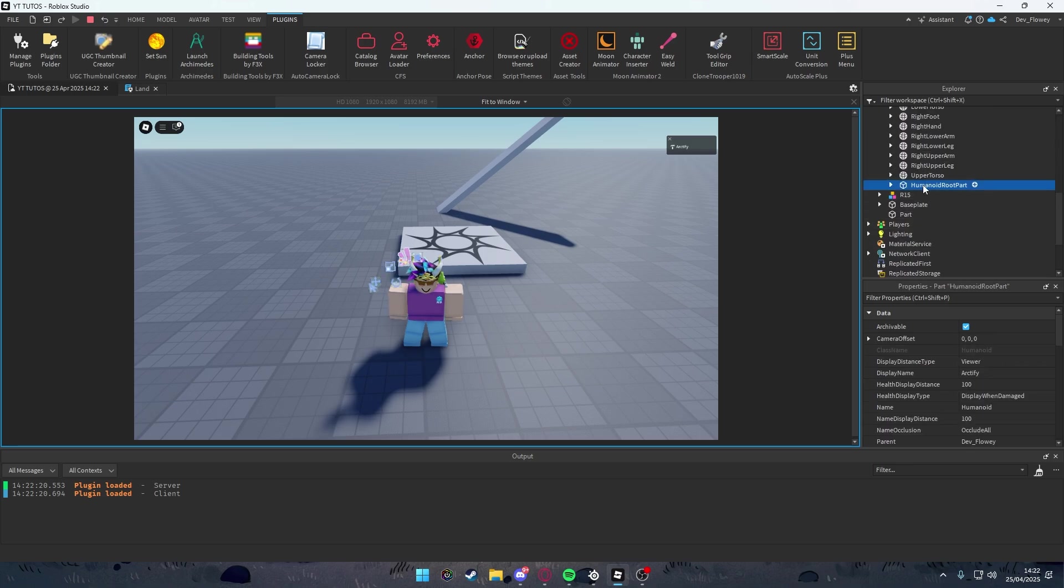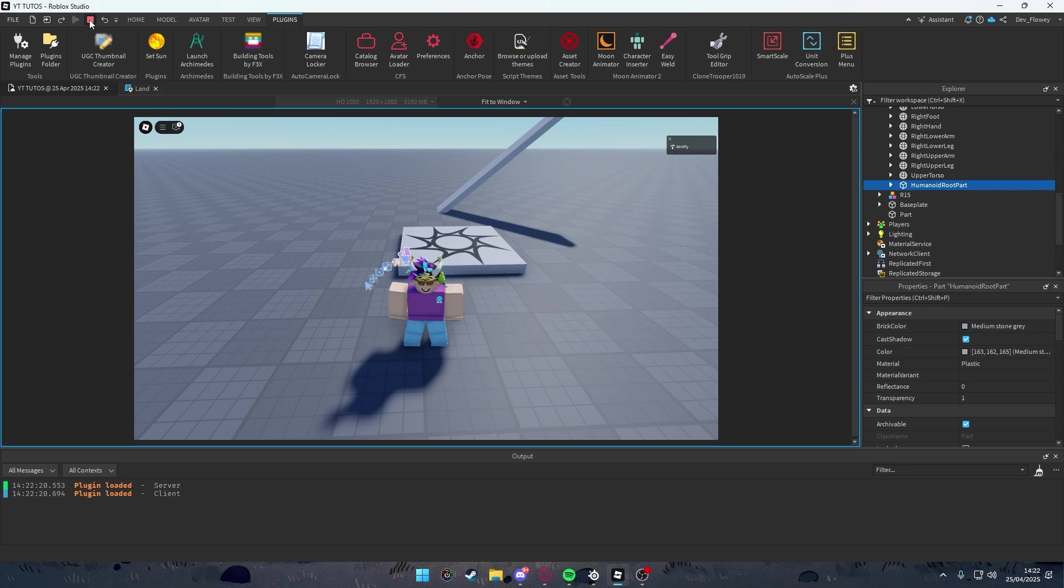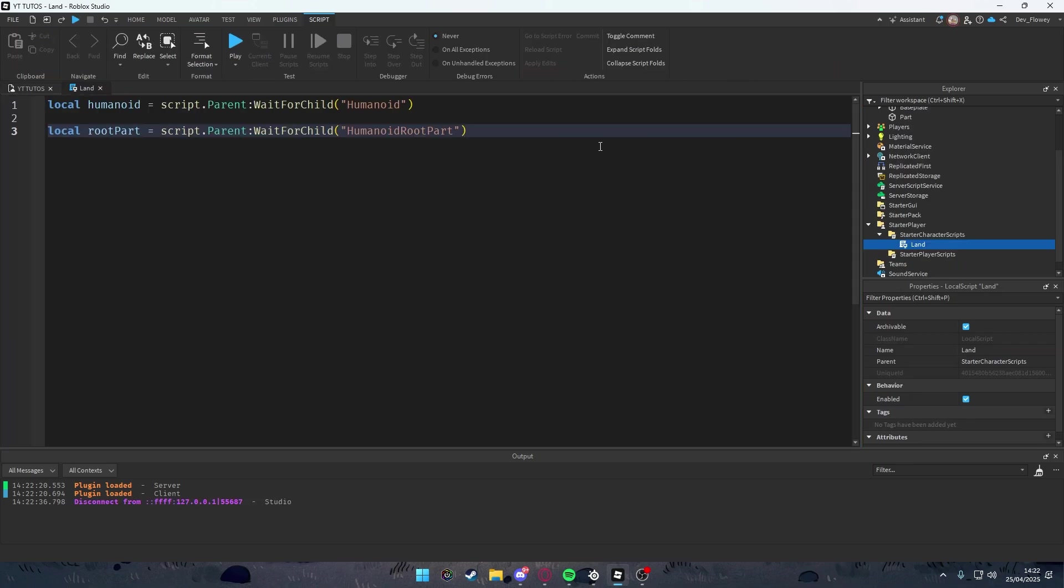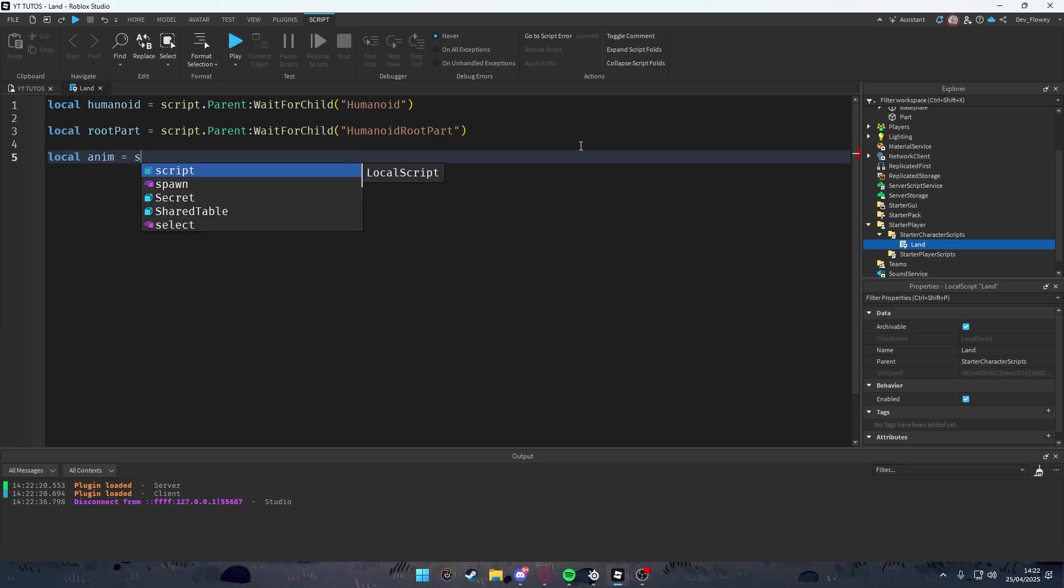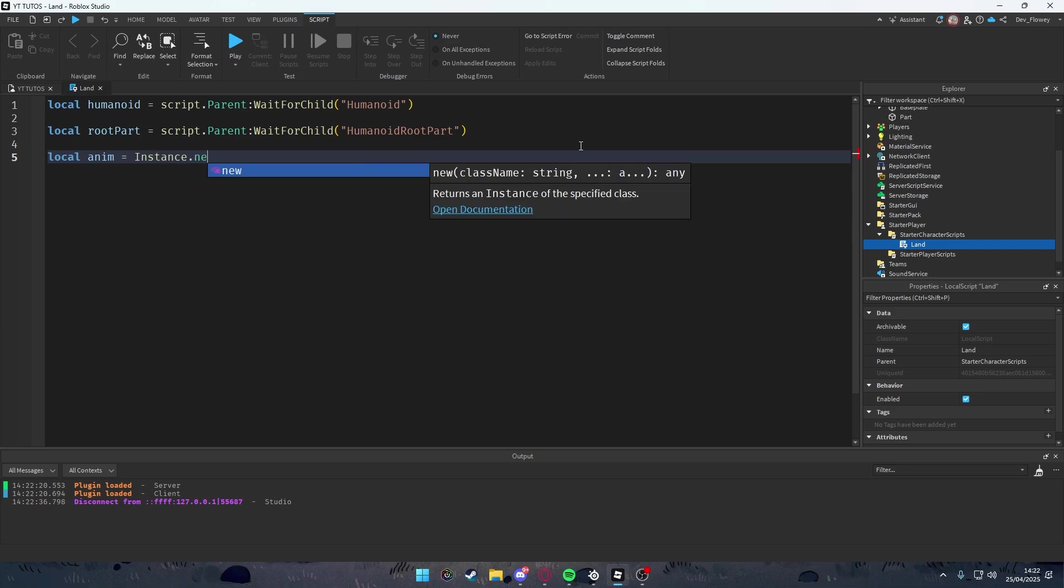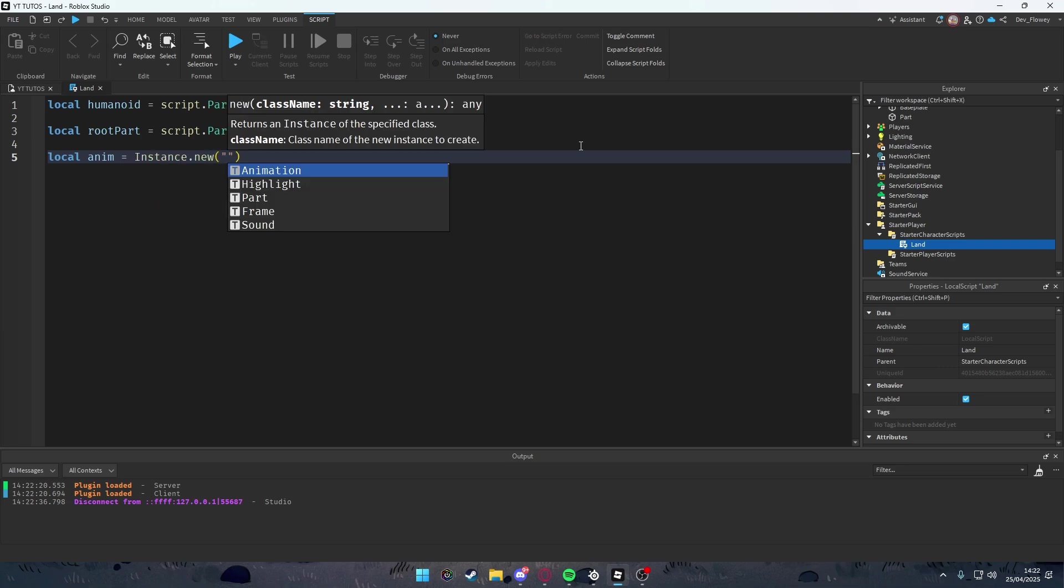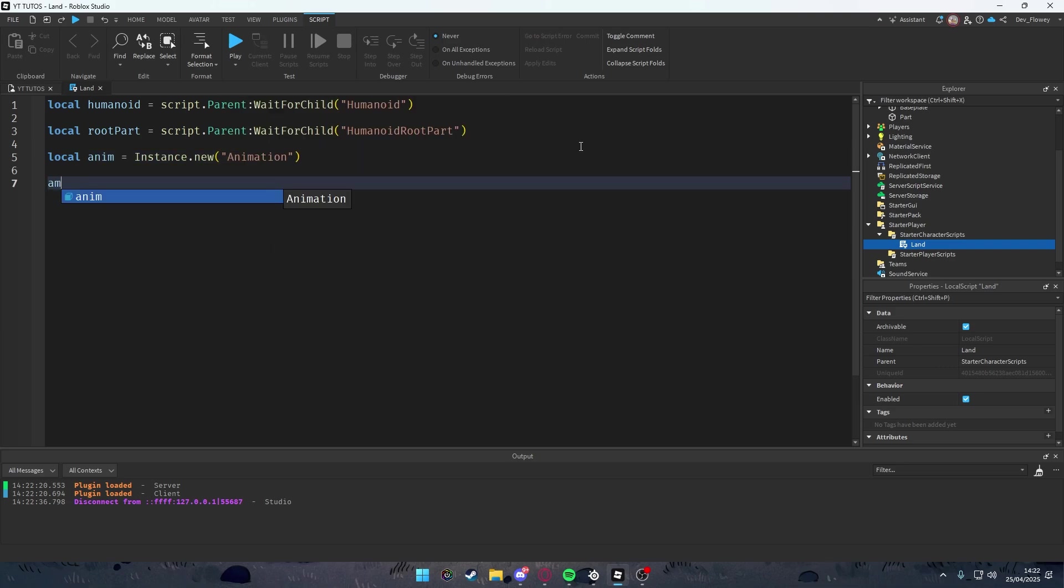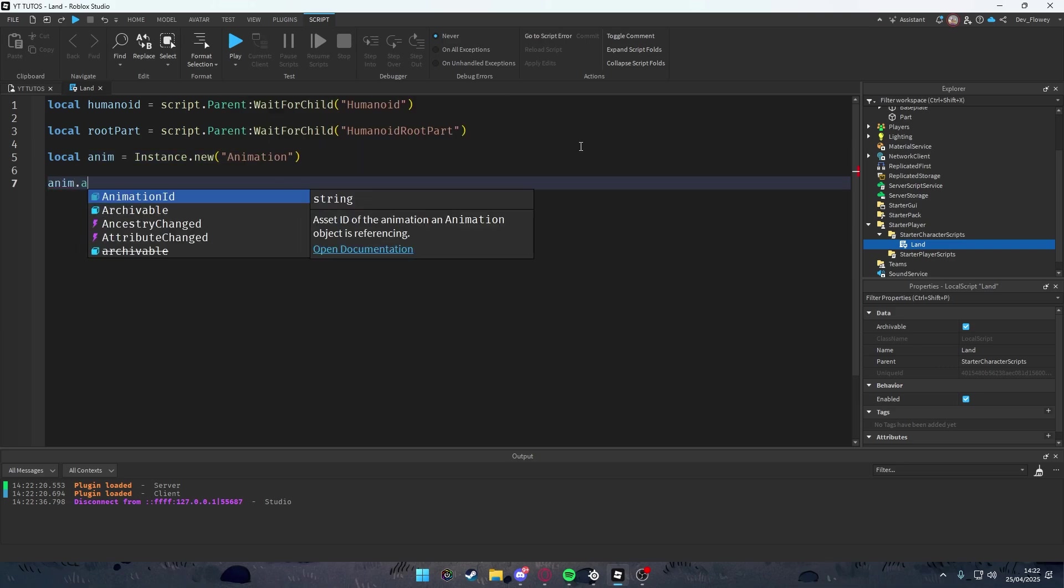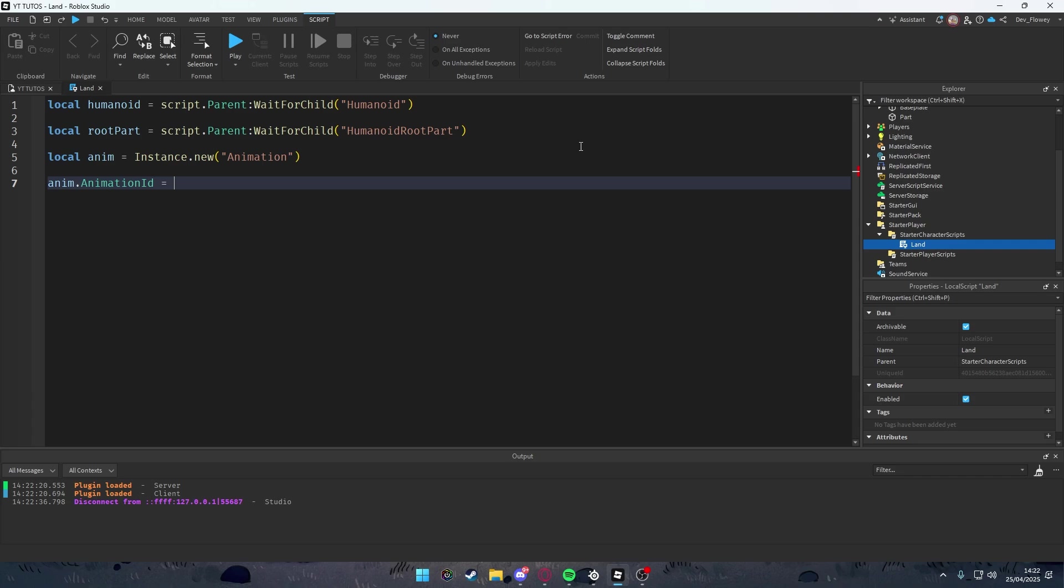Then what we're going to do is we're going to local our animation, equals Instance.new("Animation"), and we're going to add an animation ID into this: rbxassetid://